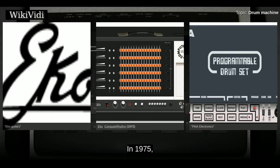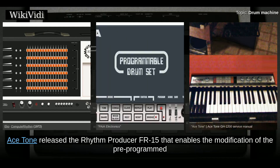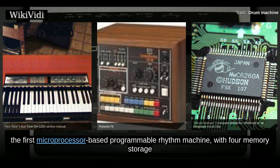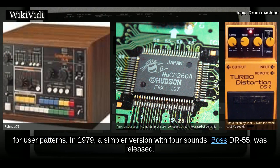In 1975, Ace Tone released the Rhythm Producer FR-15, which enabled modification of pre-programmed rhythm patterns. In 1978, Roland released the Roland CR-78, the first microprocessor-based programmable rhythm machine with four memory storage slots for user patterns. In 1979, a simpler version with four sounds, the Boss DR-55, was released.